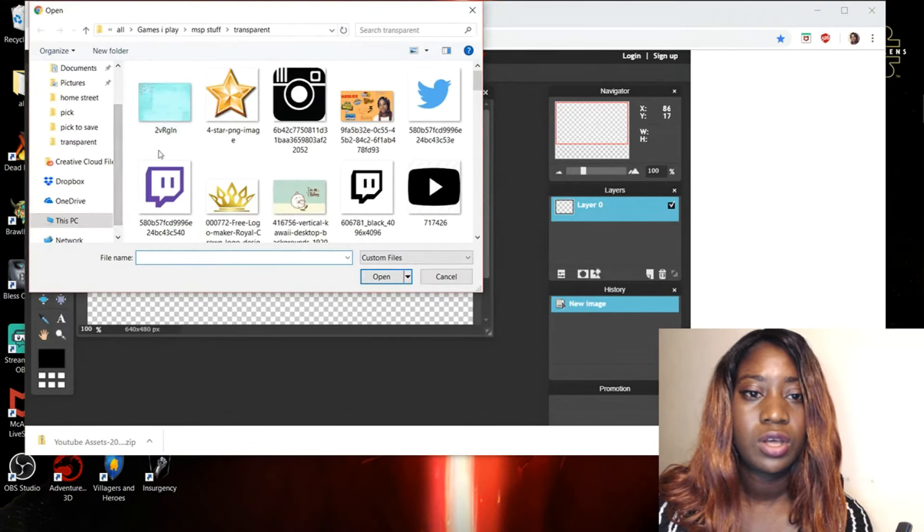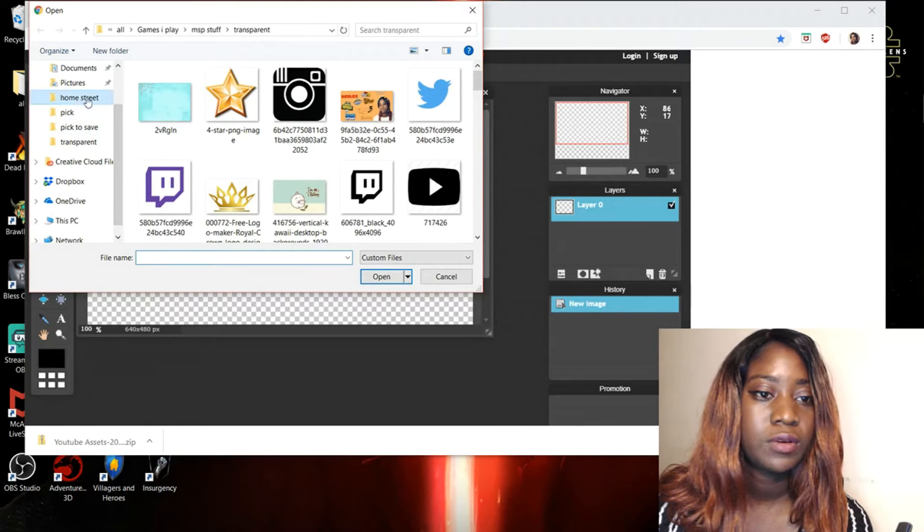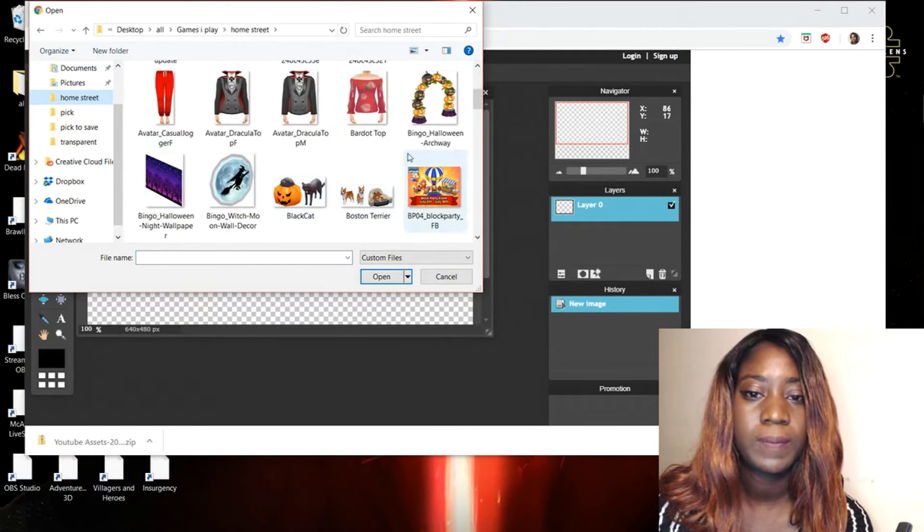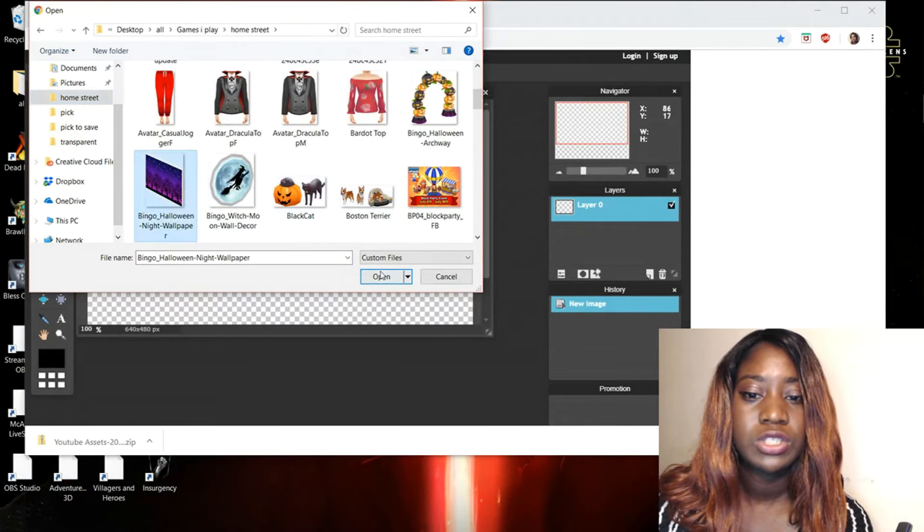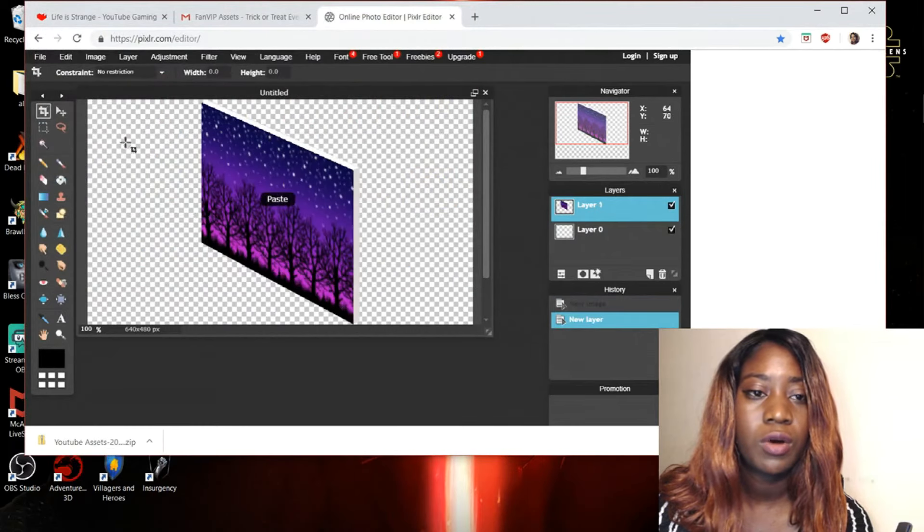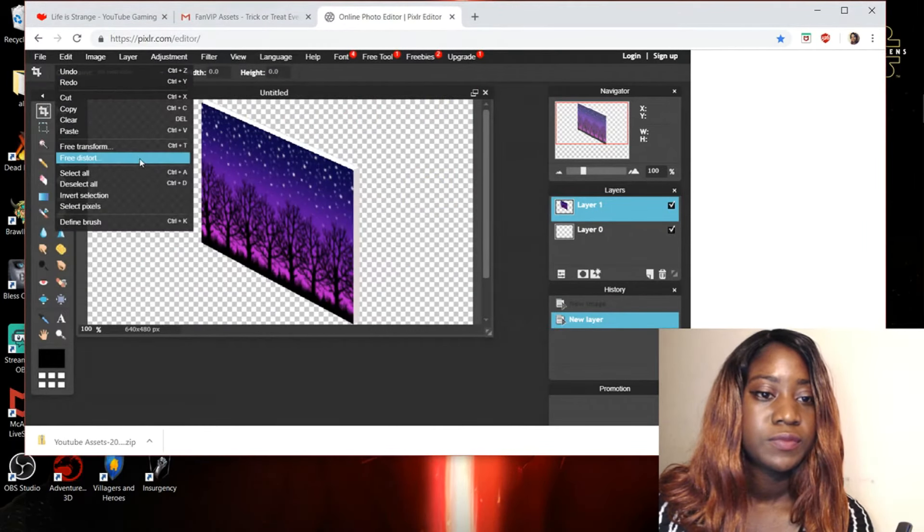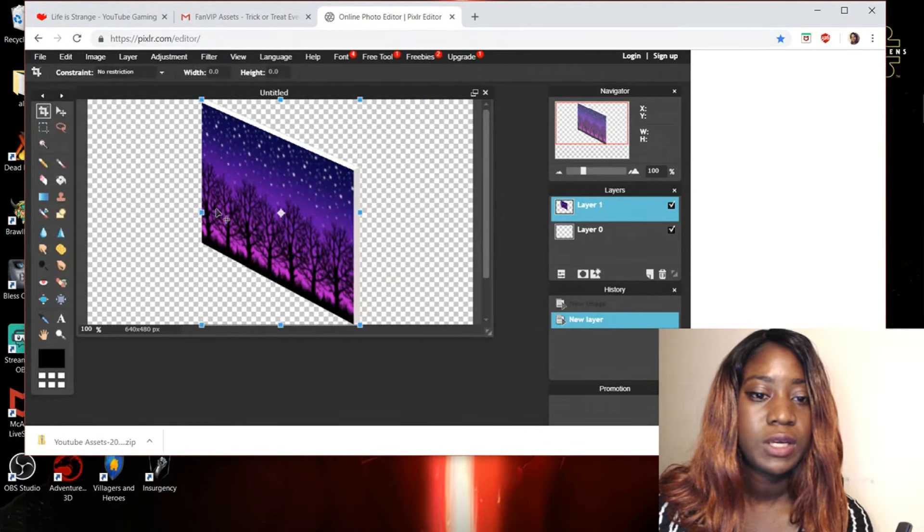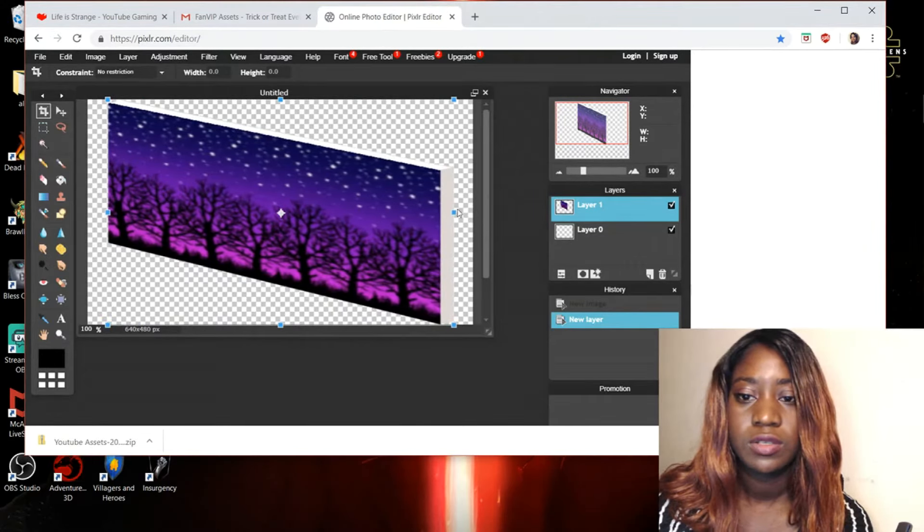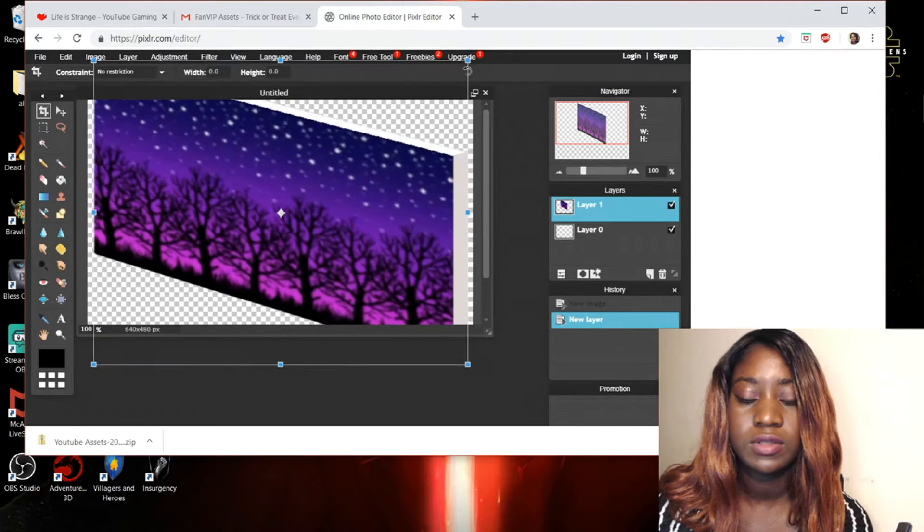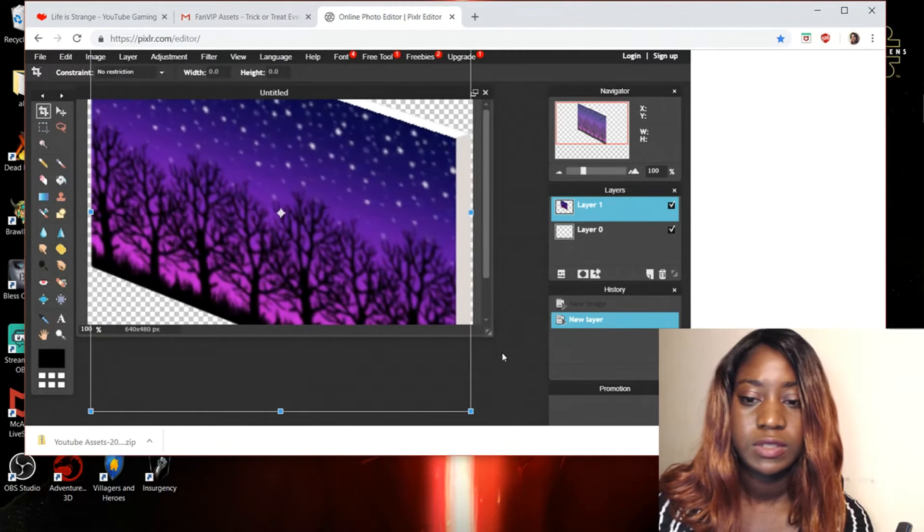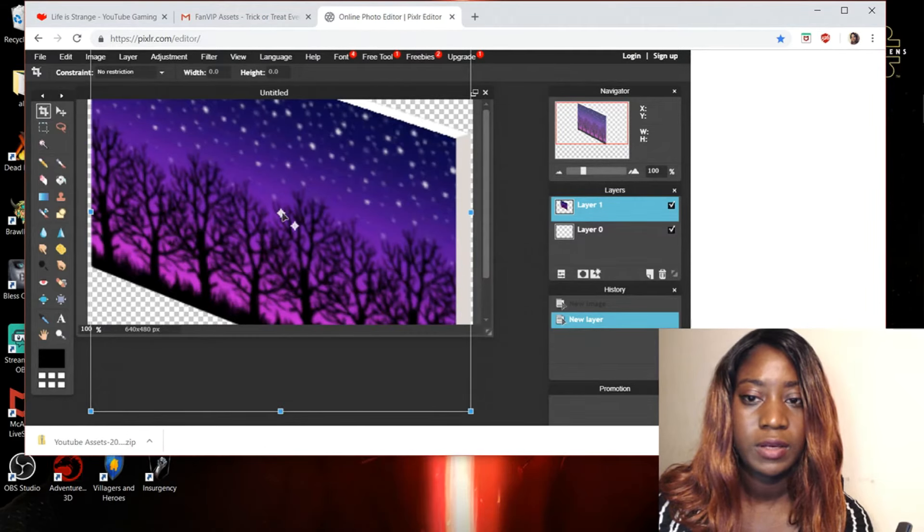Okay. So we're going to go open layer and we're going to go back to Home Street and we're going to pick up these PNG. We can also use the wallpaper. Did you know? Free transformation. And you can also use this as well if you want. It's a bit blurry though. Oh my God. Not bad.